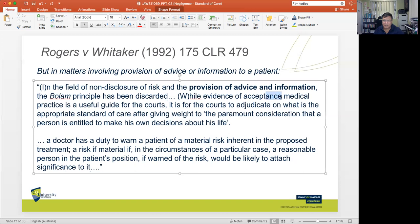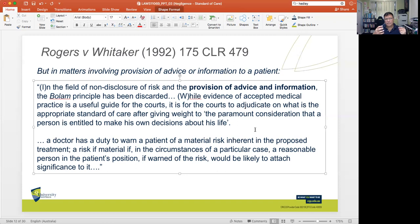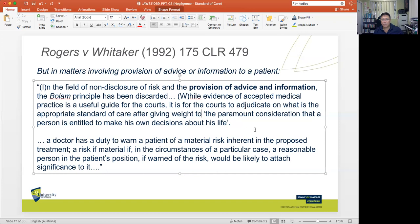The court in Rogers v Whitaker also said that a doctor has a duty to warn a patient of a material risk inherent in the proposed treatment. A risk would be material if, in the circumstances of a particular case, a reasonable person in the patient's position — if warned of the risk — would be likely to attach significance to it. The standard of care is a question of law for the courts; the breach of the standard of care is a question of fact.